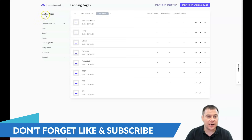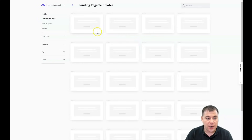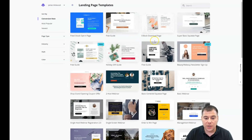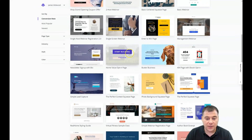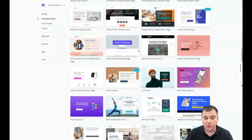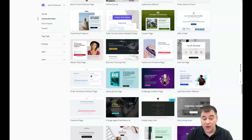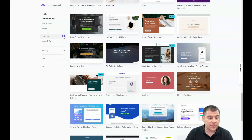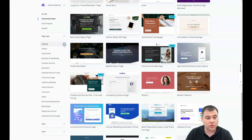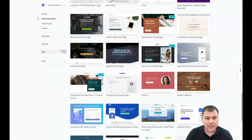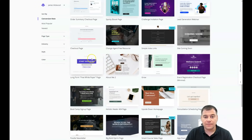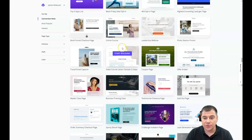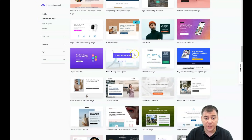Let's jump straight to the dashboard inside the platform and see how it looks from inside. If you need to build a landing page, just press 'Create new landing page' and you'll get to a page that gives you the opportunity to choose from a lot of templates. You can sort them by type or by industry, and here you need to be as specific as possible because it will save your time.